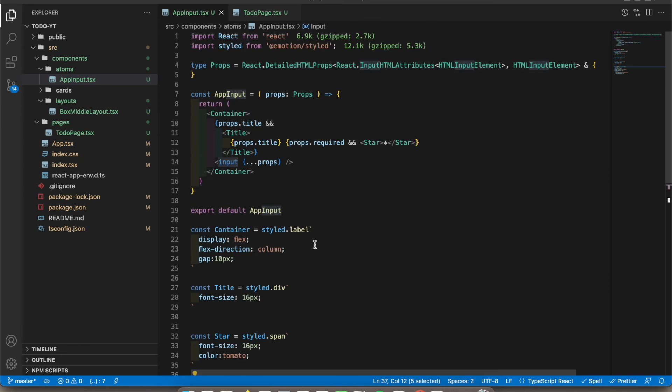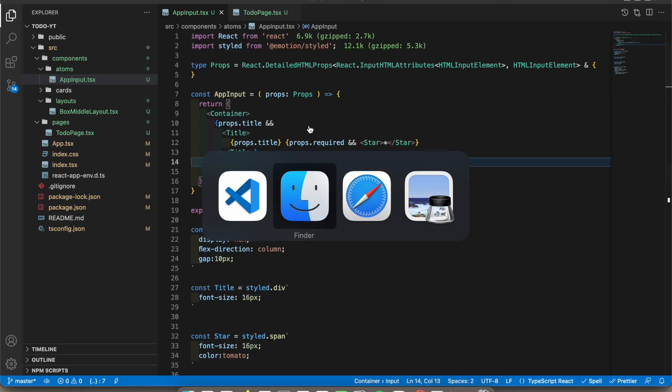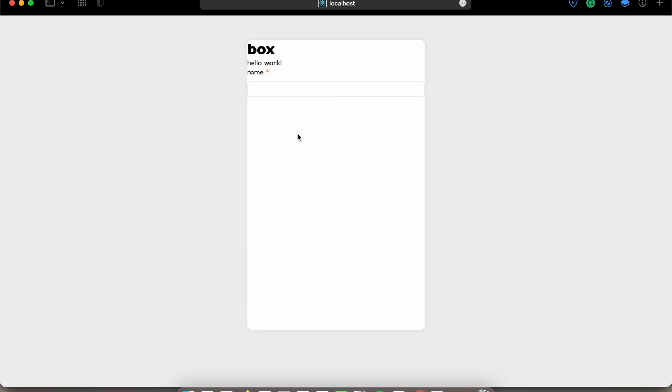This is the input. I'm gonna add the name. All right, let's check the design now. So you can see